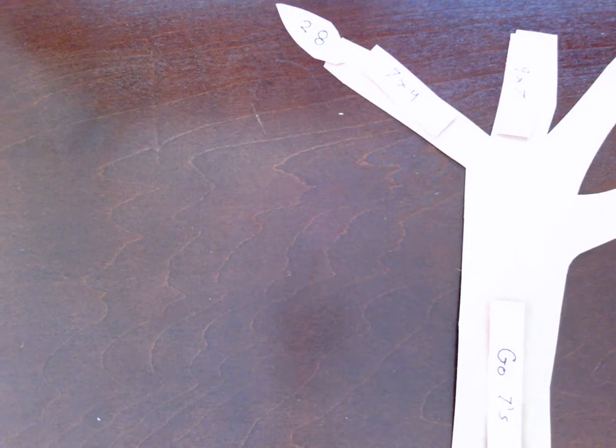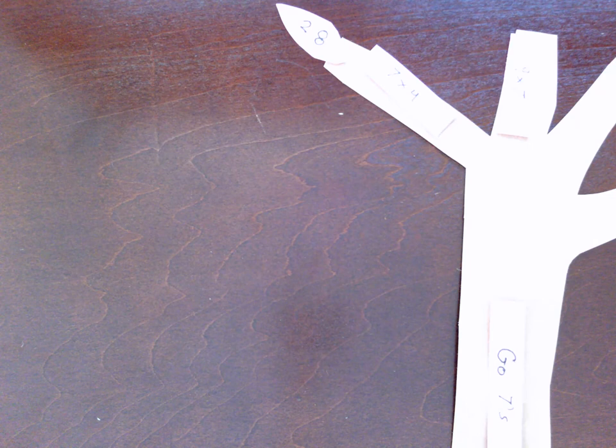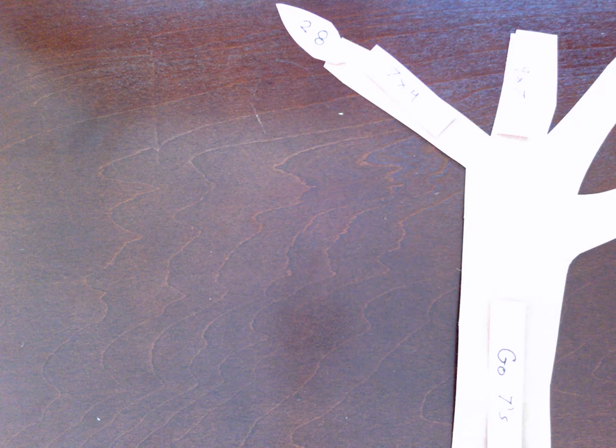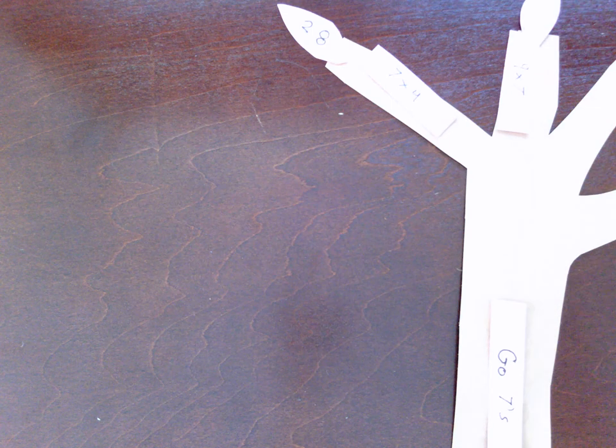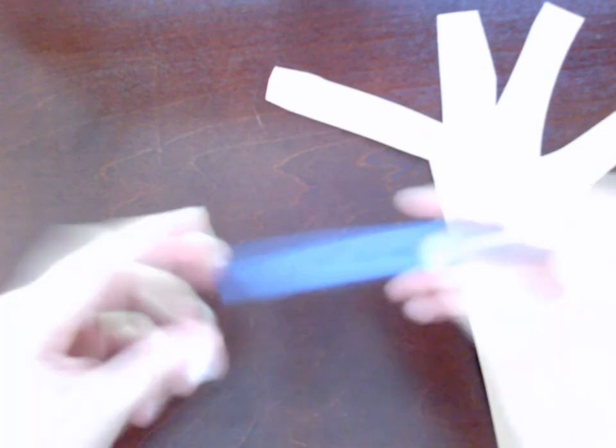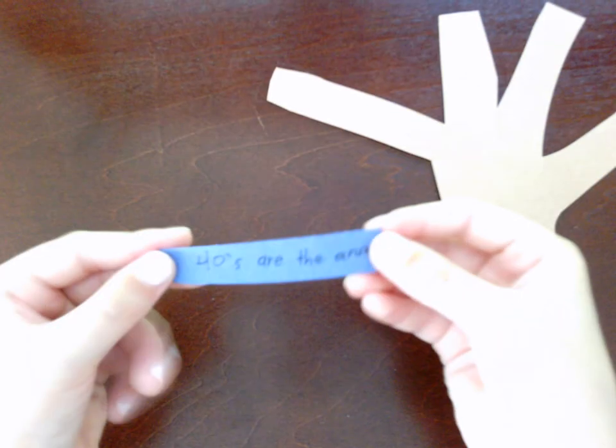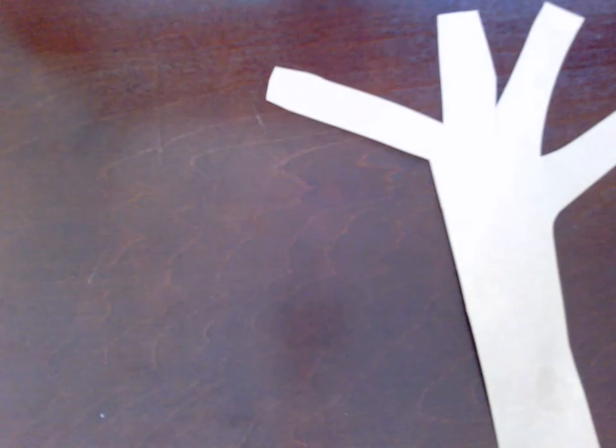Last of all, another fun name could be 40s are the answer. Now in the 40s group, the answers are 40.